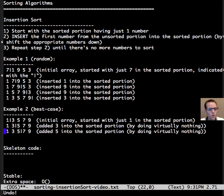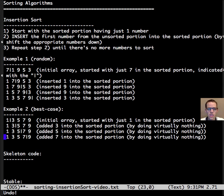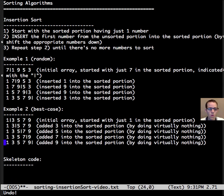We just need to keep track of where the sorted portion is, and then again with 7, and then we're all done. Very simple. There was no shifting down.